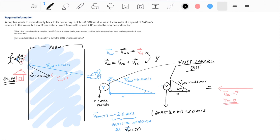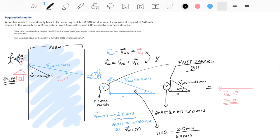We're still looking for angle theta. Sine of theta equals 2 meters per second over 6.4 meters per second. Taking the inverse sine gives us theta equal to 18.2 degrees north of west.